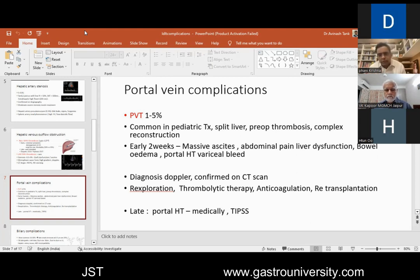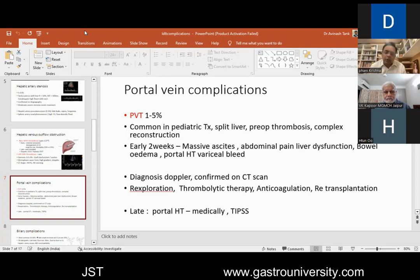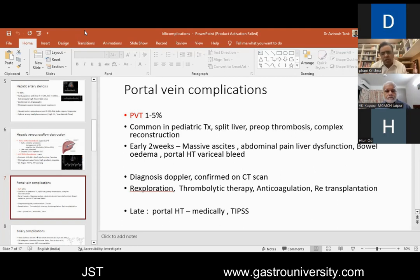If portal vein thrombosis happens a week to 10 days after surgery, you can try thrombolytic therapy and anticoagulation. In both arterial and portal vein thrombosis, if intervention doesn't succeed, the option is only re-transplantation. When portal vein thrombosis occurs late, it doesn't really affect immediate outcomes much — it mainly leads to portal hypertension, which is treated medically and preferably with TIPS to reduce portal hypertensive complications.